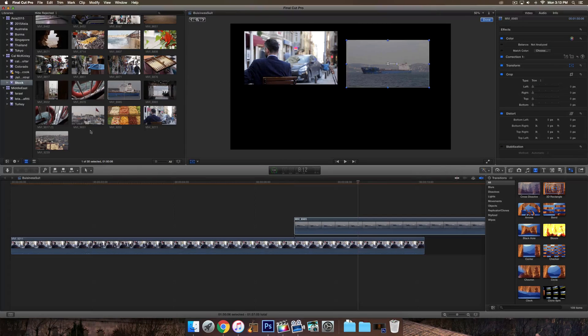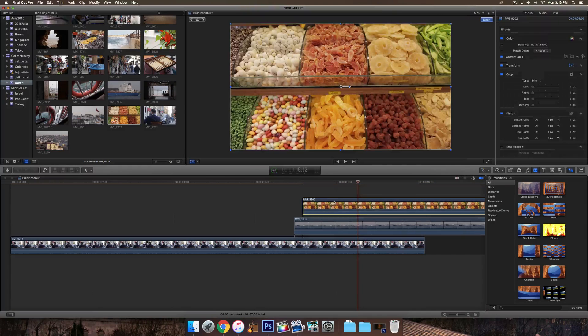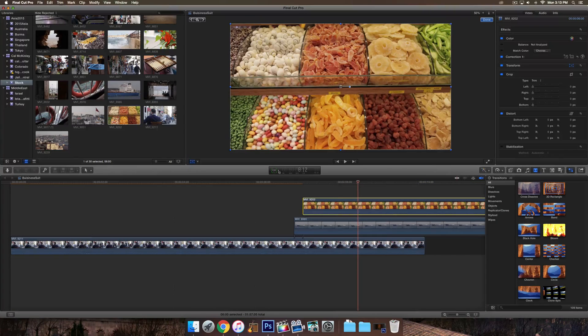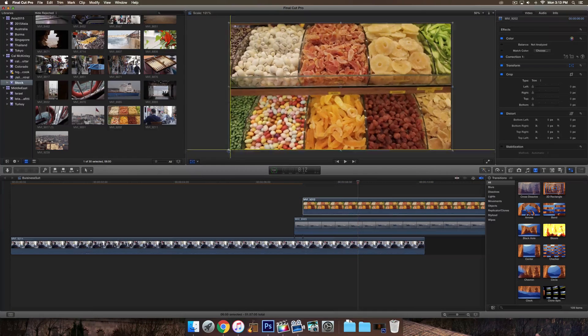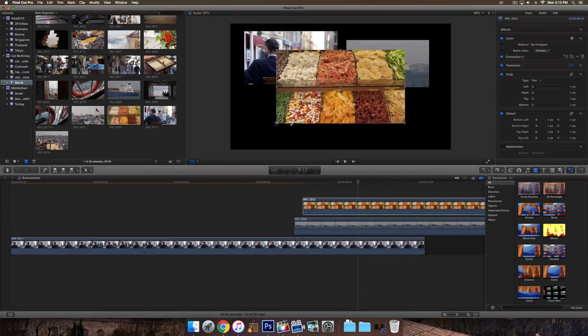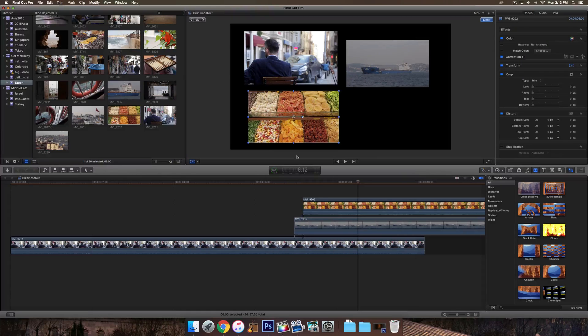And you can actually overlay more videos at once. I can drag this one over, and then transform this one as well. Make it smaller, so now I have three videos, and so on and so forth.